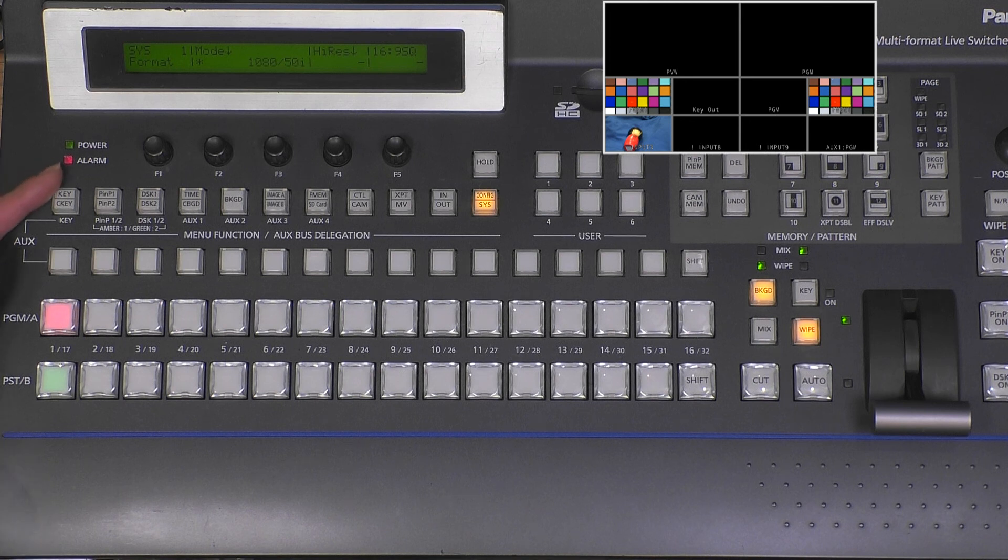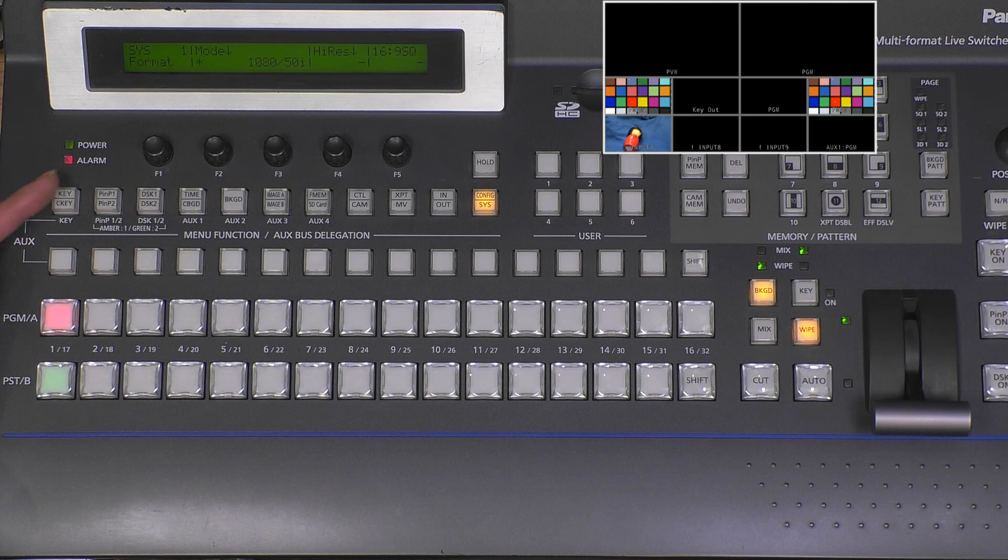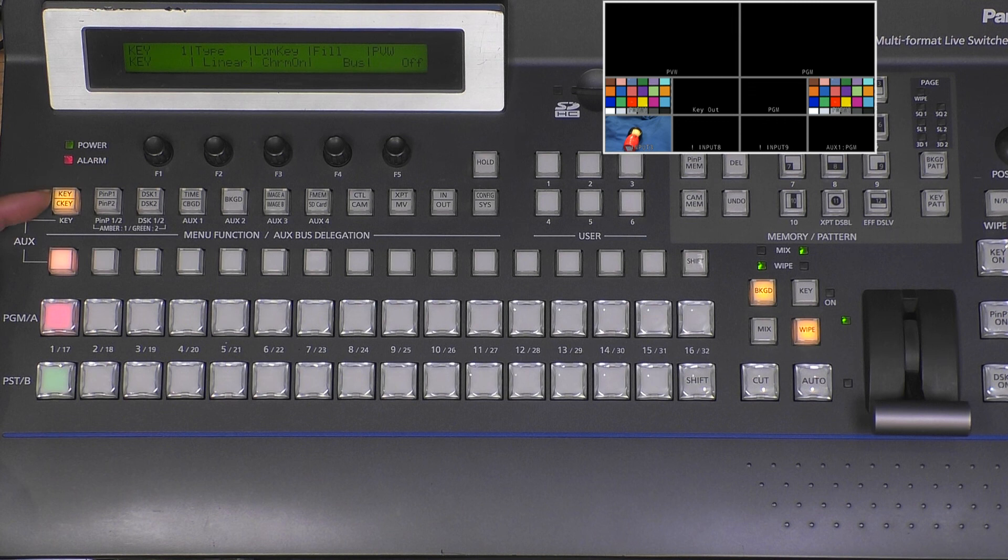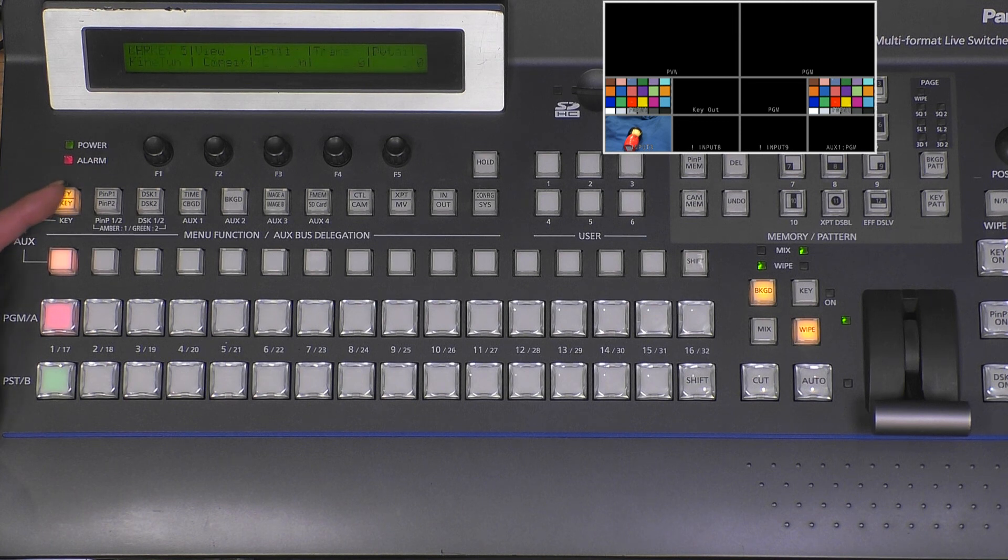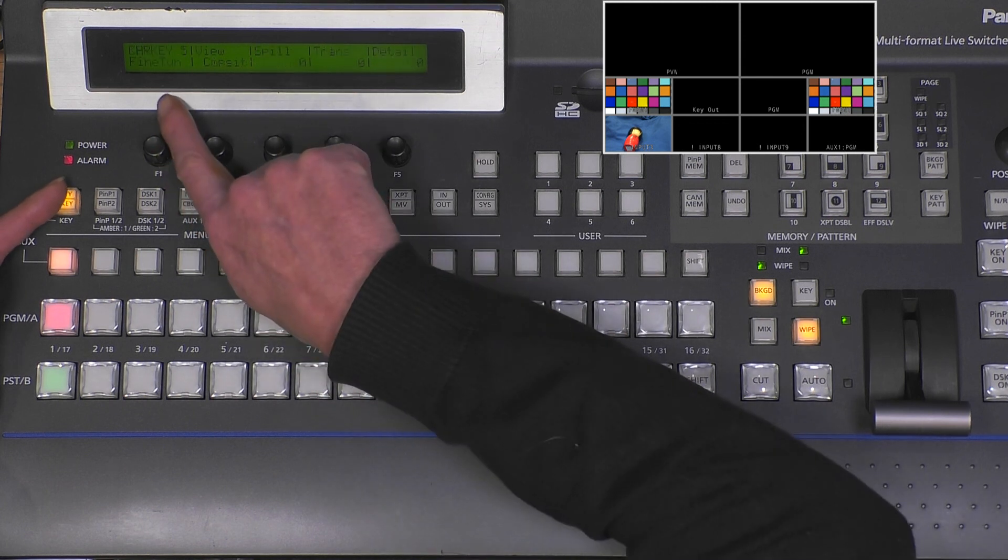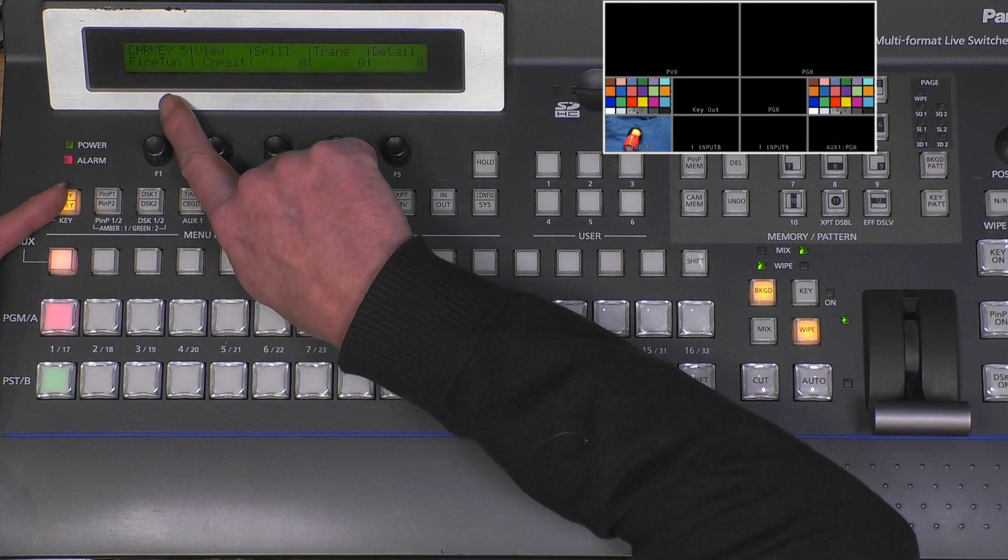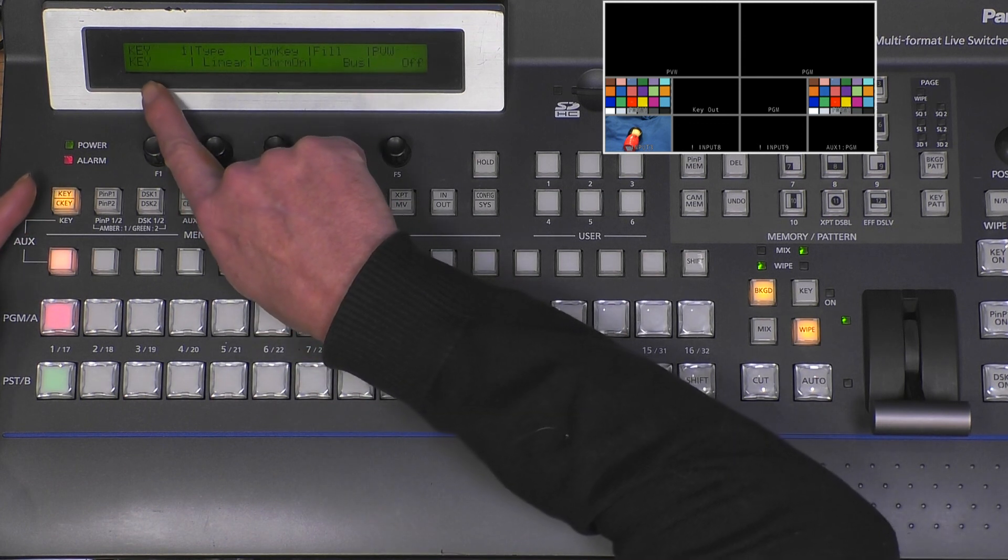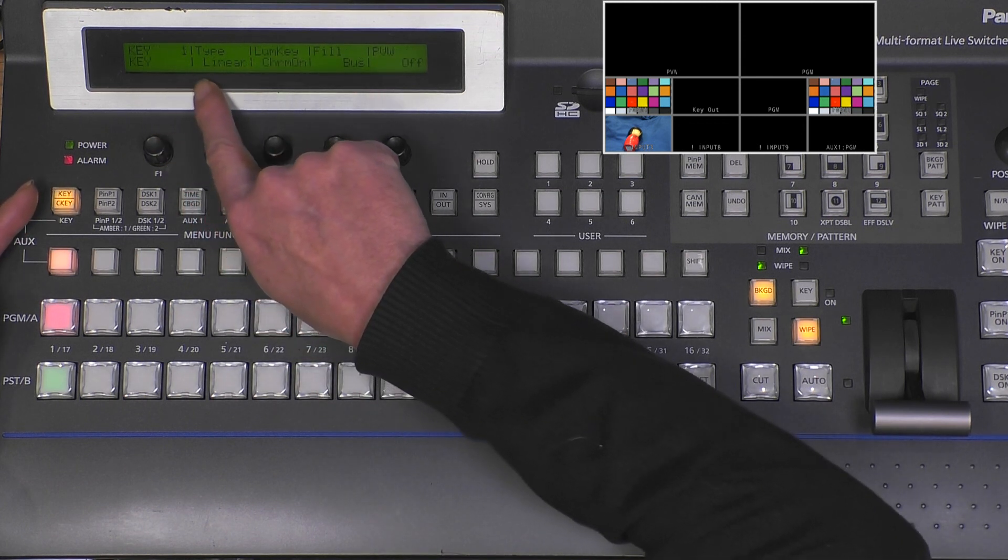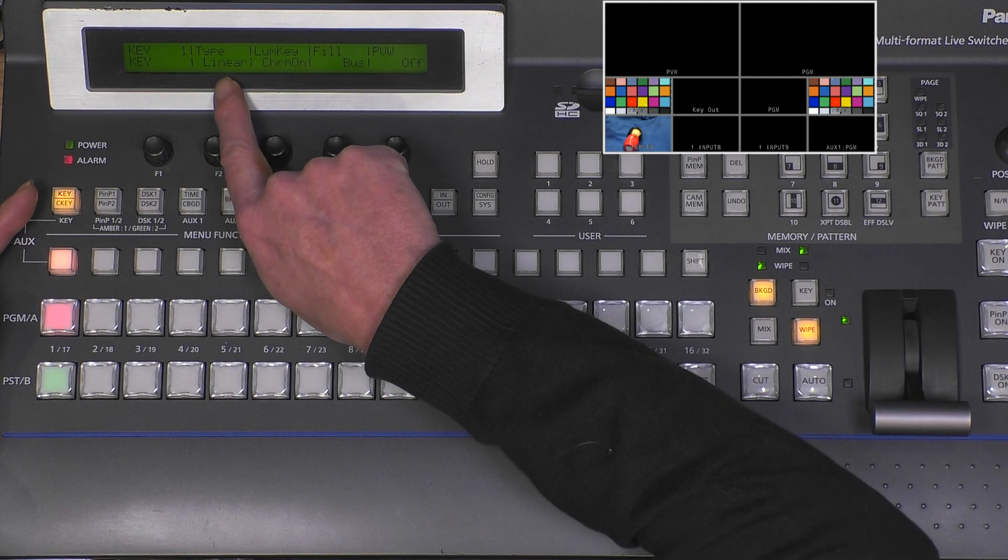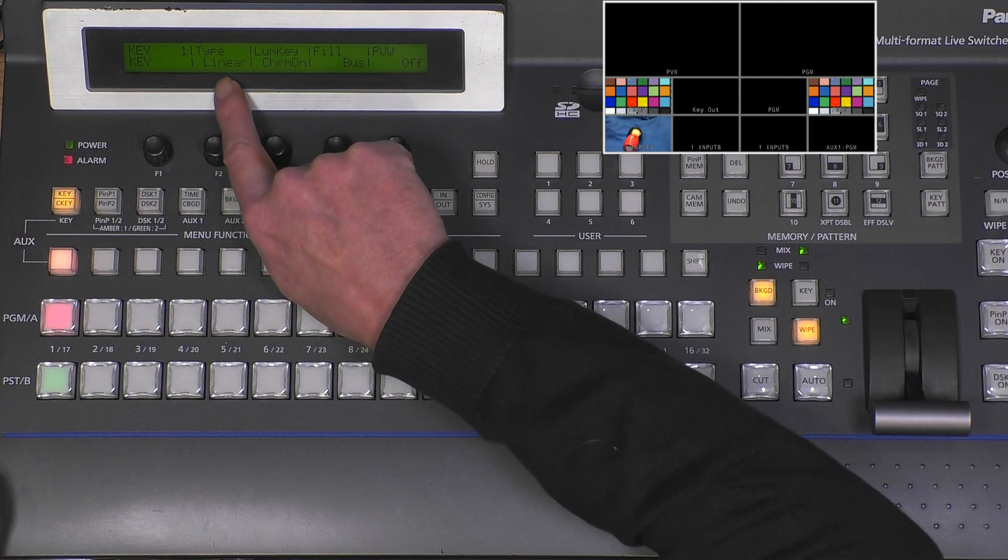of all, we need to tell the mixer that we will do chroma key. Here on the left there is the key function, and these buttons have a double function - when I push them again the display toggles between the two functions. First we go to key, and we want to have chroma key, not linear key, so we set this to chroma.